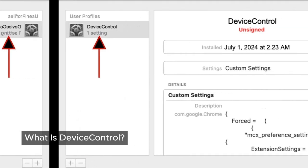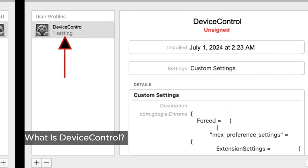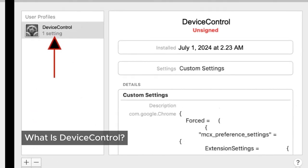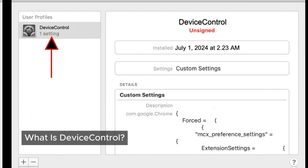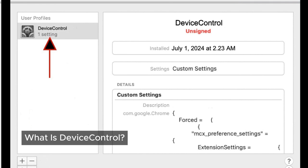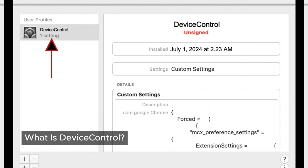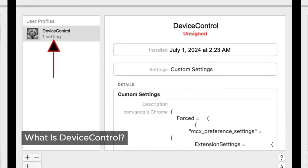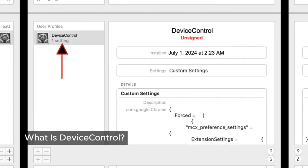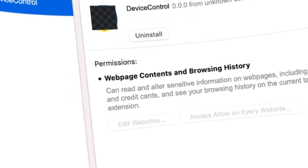First off, what exactly is device control? Device control is categorized as adware, also known as Mac malware or even a Mac virus. This deceptive program can stealthily find its way onto your device without your knowledge. Once it's there, it inundates the websites you visit with unwanted ads and alters your online searches. It wreaks havoc on your browser by changing your searches, hijacking your search engine, and even taking over your browser home page, while bombarding you with its own ads. The main goal: making money by showing you ads.